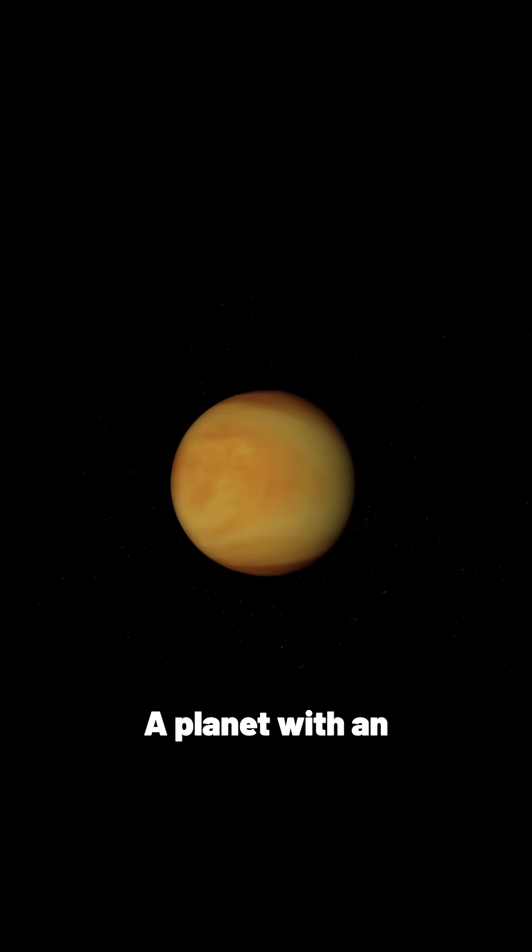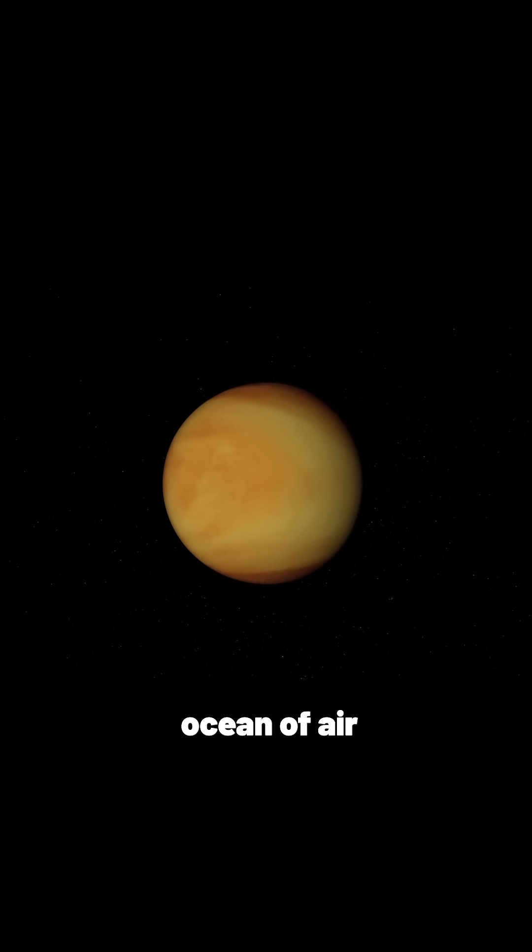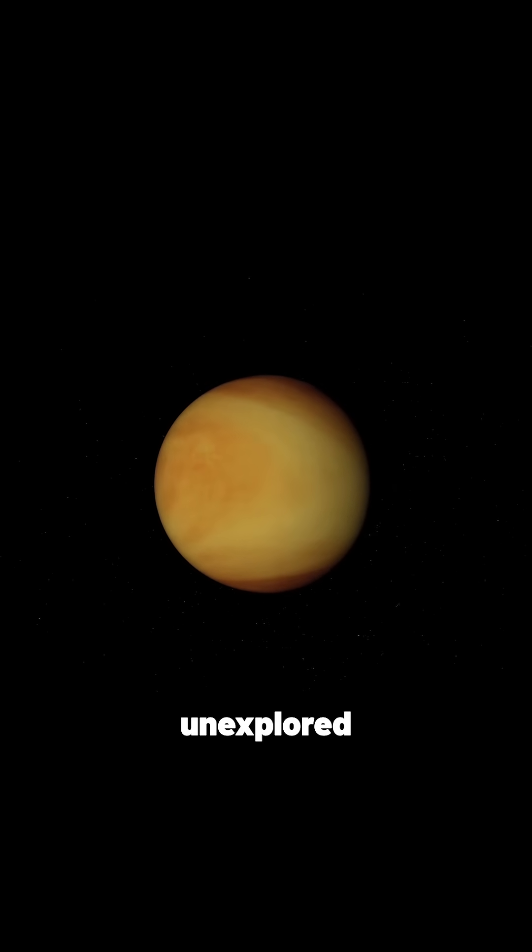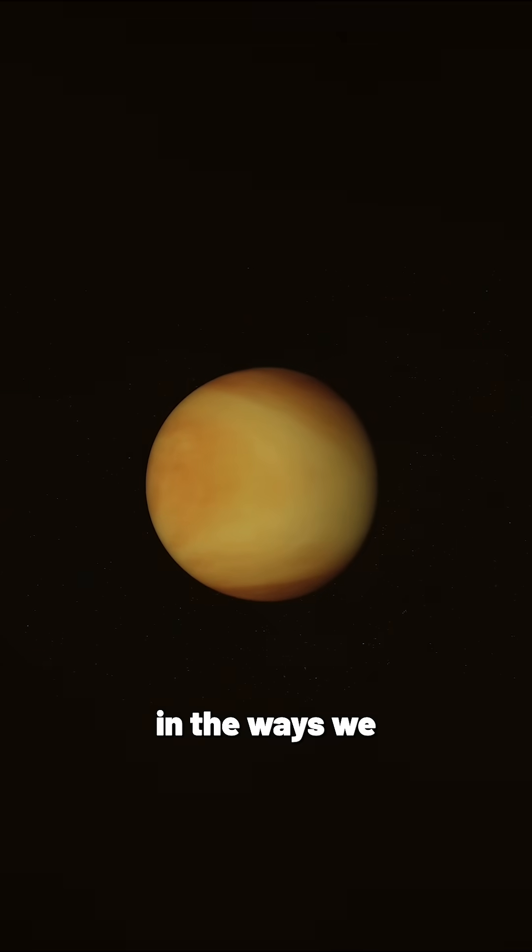Venus, a planet with an ocean of air unexplored in the ways we look at the worlds around us and beyond.